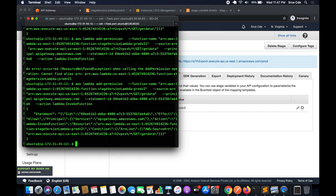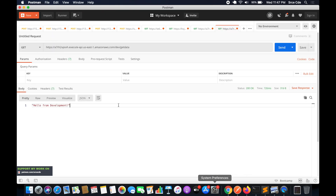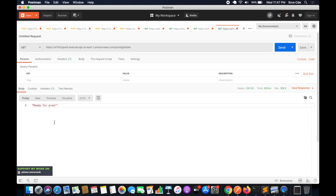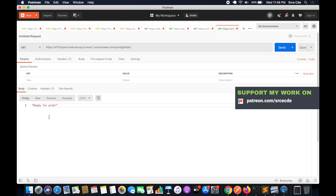Once the permission is added, go back to Postman with 'prod' in the stage and click Send. We receive the response from the latest published version with the alias 'prod_version_2', returning 'ready for prod'. This demonstrates how to use Lambda versions and aliases together with API Gateway.